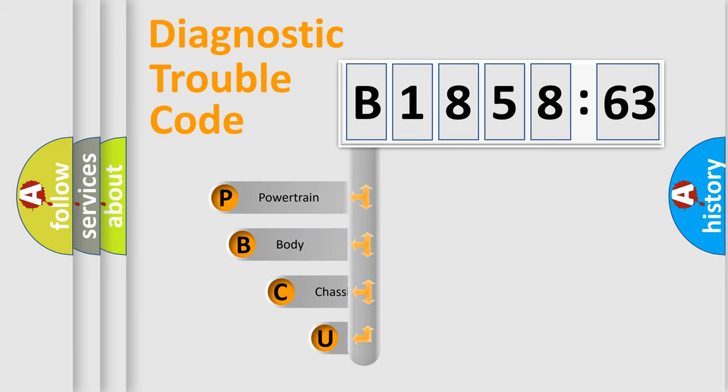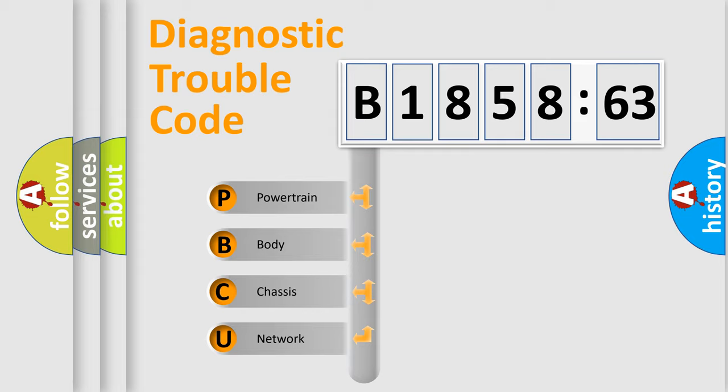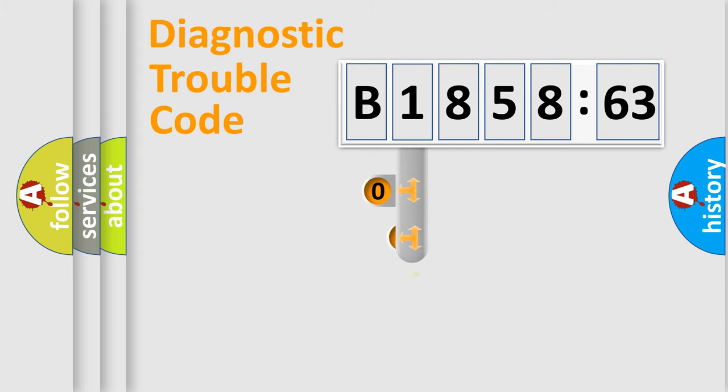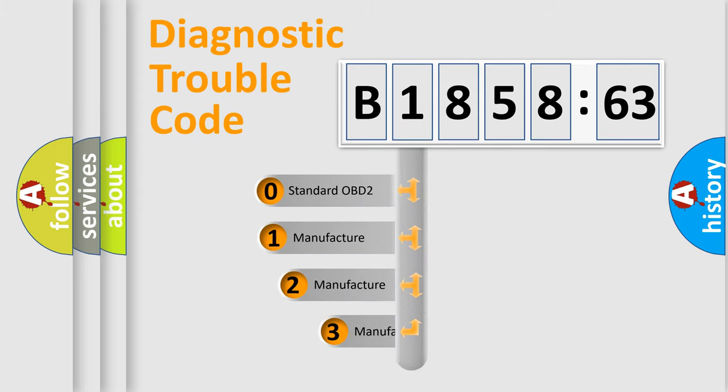First, let's look at the history of diagnostic fault code composition according to the OBD2 protocol, which is unified for all automakers since 2000. We divide the electric system of the automobile into four basic units: Powertrain, Body, Chassis, and Network.